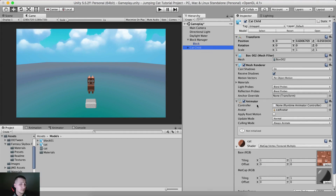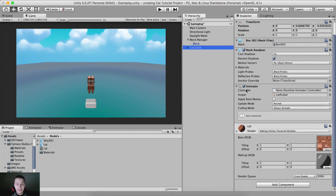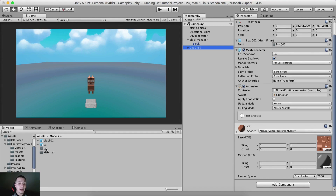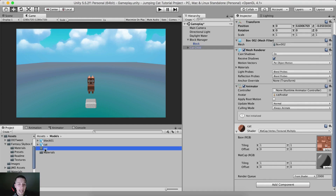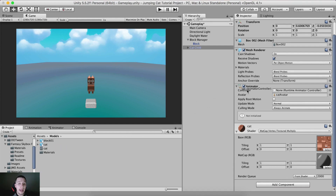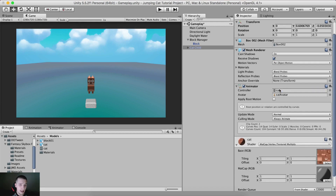If you select the cat, you'll see it has automatically an Animator component attached. The Animator is the component for animation. We need to take the cat animation controller — it's inside the models folder right below the cat — click on it and drag it into the empty Controller field on the Animator. Simply drag it there and attach it.